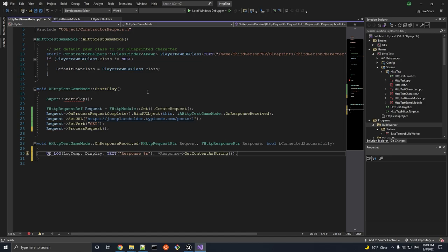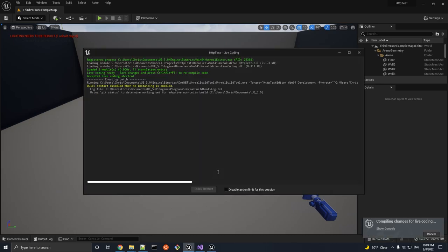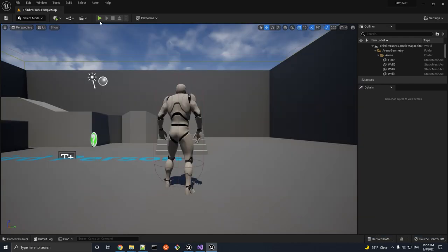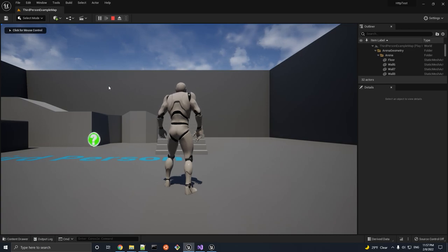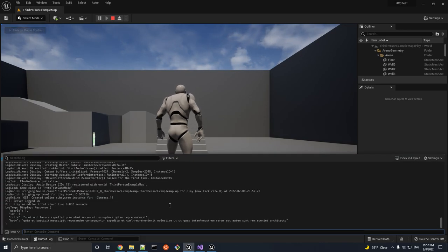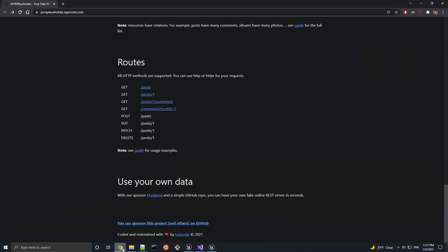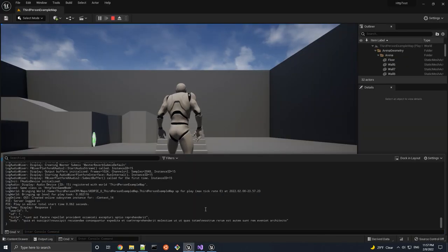Once that's done, let's save and compile our project. I personally use live coding, so I'm going to go to the editor and press Ctrl+Alt+F11. After compiling, if we run our game, the HTTP request should have been made right away. And we can see if it processed successfully by checking the output log and comparing the response we printed out to whatever we expected to get back. And at first glance, everything seems to have worked fine.